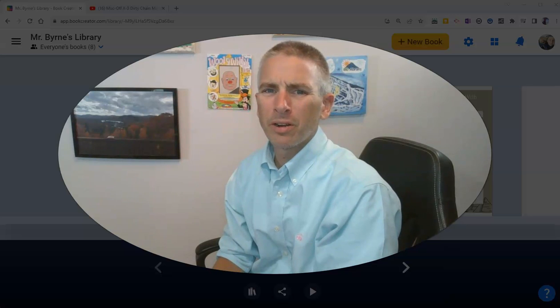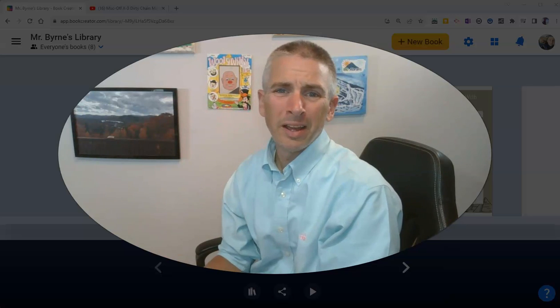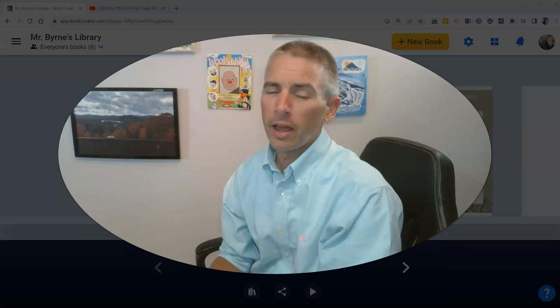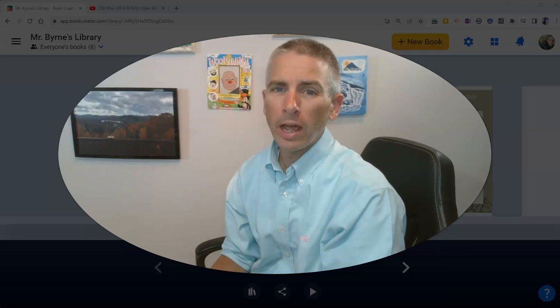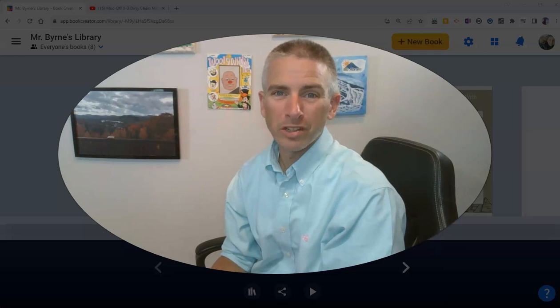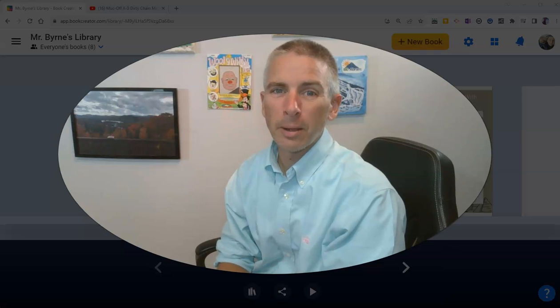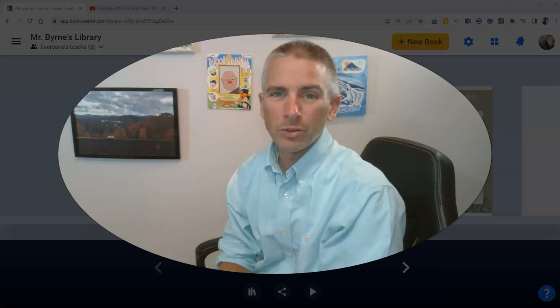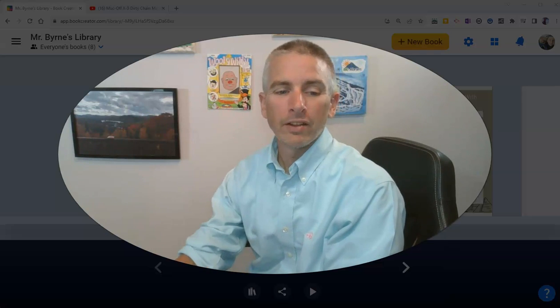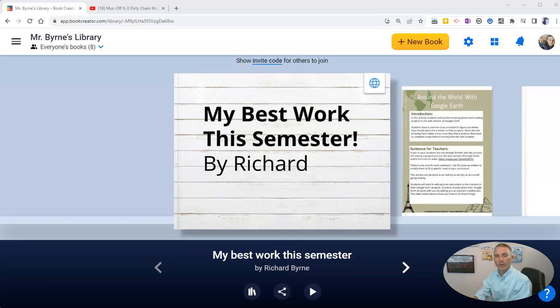Hi, I'm Richard Byrne. In this video, I'm going to show you how to create a Who Am I book using Book Creator. This is a great back-to-school activity, and let's jump into how to do it right now.